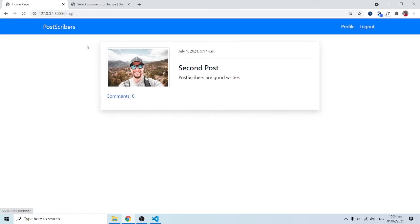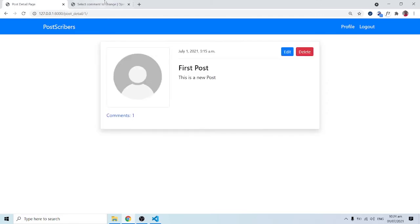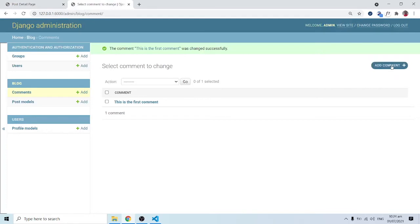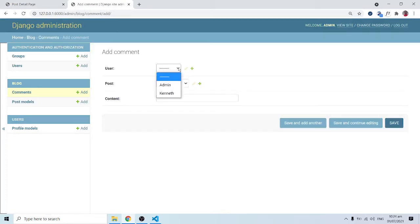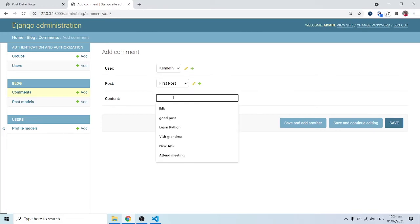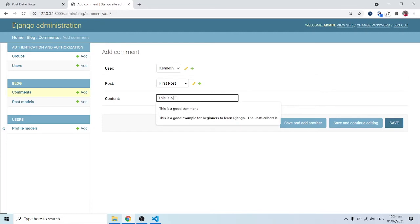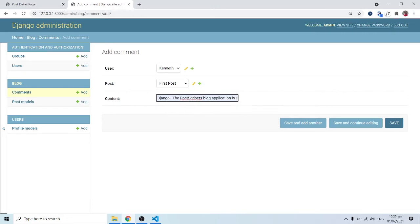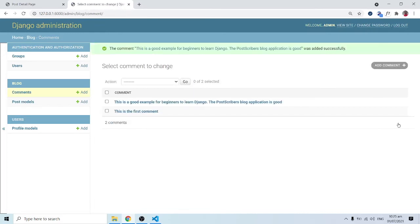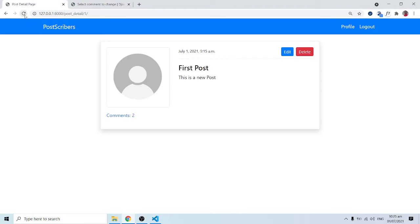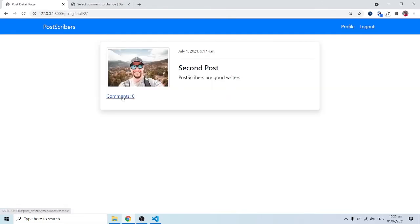Let's create a new comment — this time Kenneth makes a comment on the first post, saying 'this is a good example for Postscribers to learn Django, the Postscribers blog application is good.' When I click save, the first post now has two comments. When I refresh, the count has increased to two. The second post still has zero.